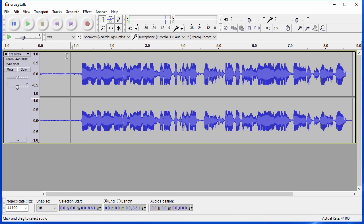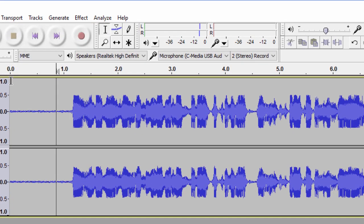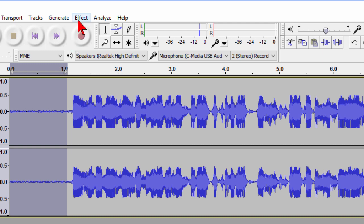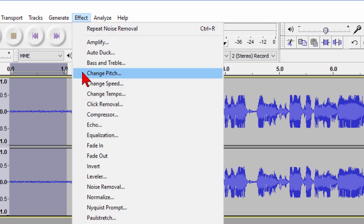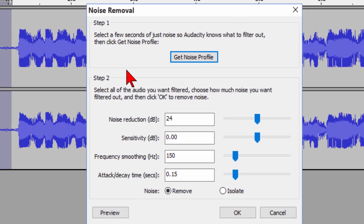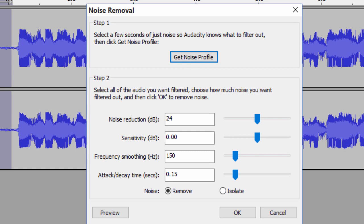First thing we're going to do is select just the noise only and now that the noise is selected we go up to Effect and on Effect we choose Noise Removal and on Noise Removal we choose Get Noise Profile. When we do this we're telling Audacity that this is what the noise sounds like so we click Get Noise Profile.